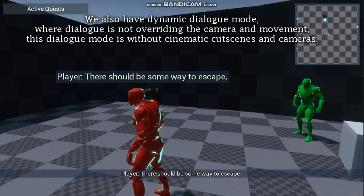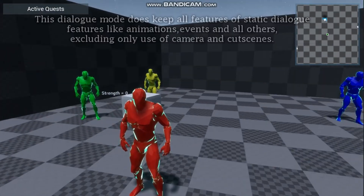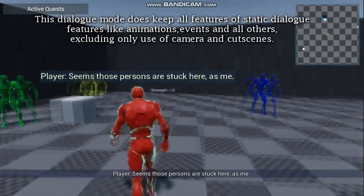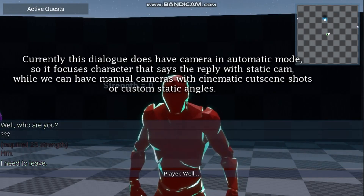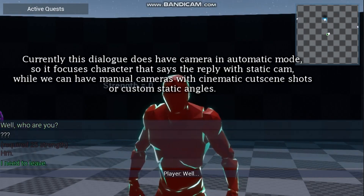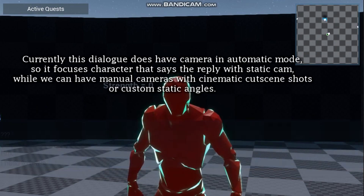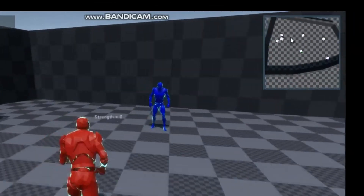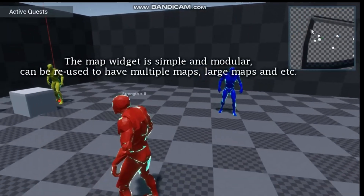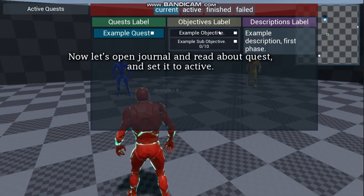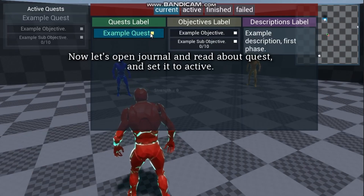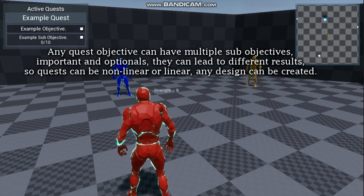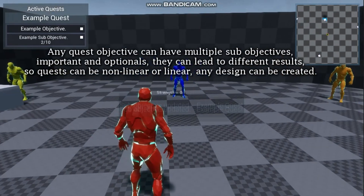What really distinguishes it is how it bundles dialogue and quests into a single cohesive tool. You can define dialogue choices that drive quest flow, trigger events, and influence other story branches. It also includes a mini-map system with world-to-2D conversion, icons, multiple areas, and a UI setting system.